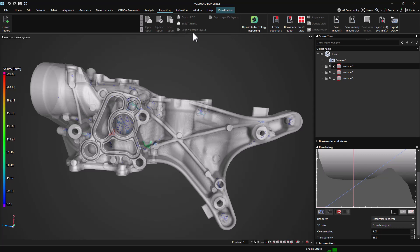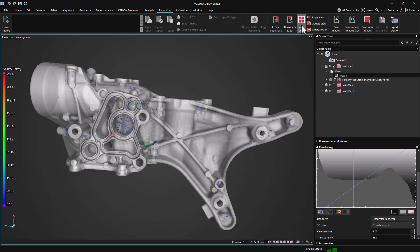They are similar to bookmarks but are associated with specific objects and are displayed below these objects in the scene tree.